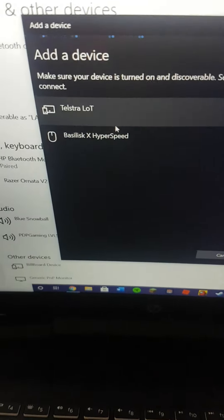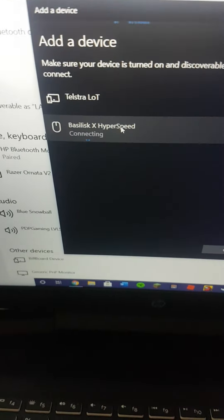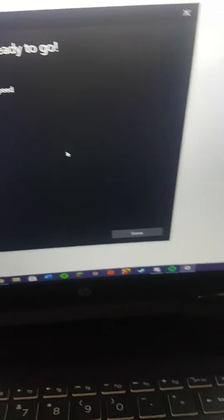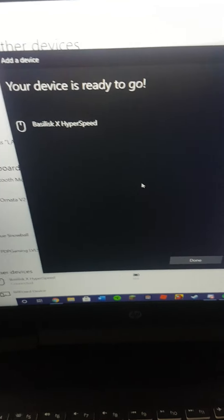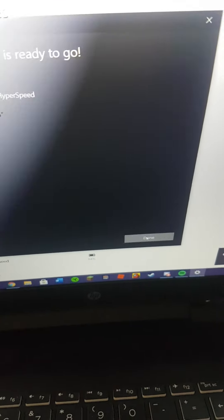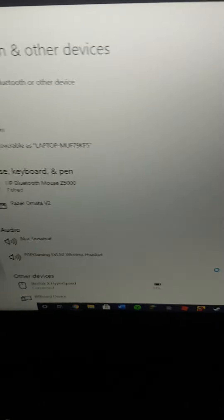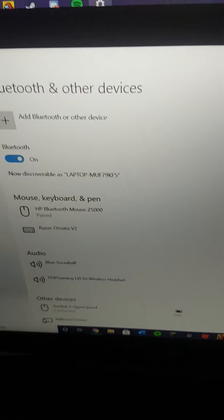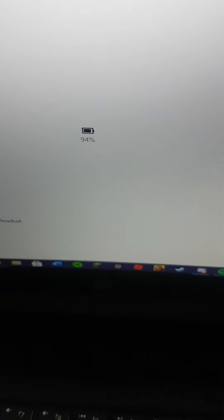It's all good to go, we click done, setting up and now it works. Also down here it shows us that we have 94% battery, so that's what you can do if you connect it via Bluetooth.